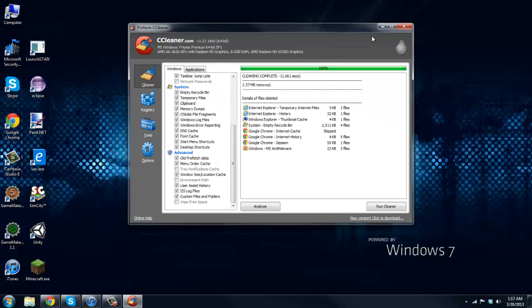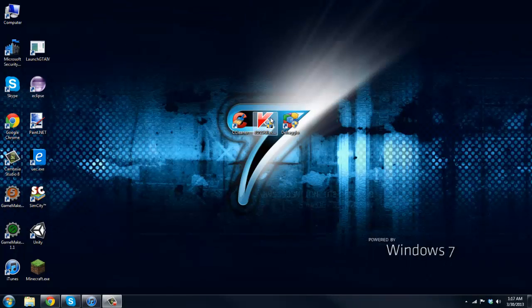But after you've done that everything's pretty good and golden. Go ahead and exit that out and now we can run TDS Killer real quick. Now this is good for viruses.